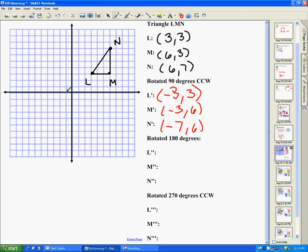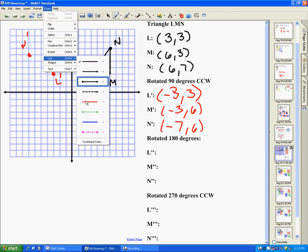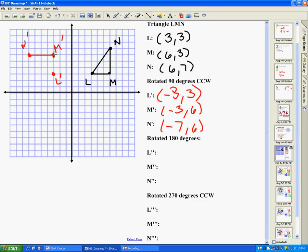Now I'm going to plot these points. (−3, 3) is right here — this is L prime. M prime is at (−3, 6), which is right here. And N prime is at (−7, 6), so counting over, here is N prime. Connecting the dots, you can see the figure rotated 90 degrees counterclockwise about the origin — it's a quarter of a turn and every point has been rotated 90 degrees.